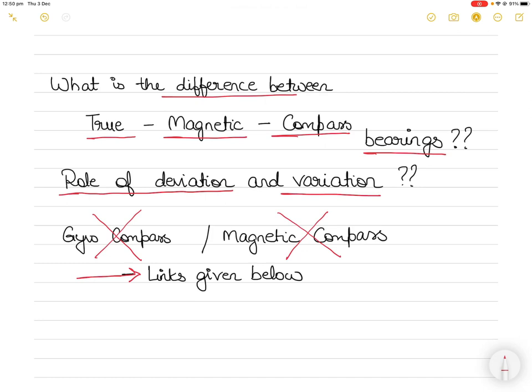I've previously made videos on magnetic compass and gyro compass, so please watch the links given below in the description. Today I'll be referring to gyro and magnetic compass, so I'm assuming that you know what gyro and magnetic compass are. In this video I am not going to be solving any compass error questions, but I will show you the application and the relationship between true bearing, magnetic bearing, compass bearings, and the role of deviation and variation.